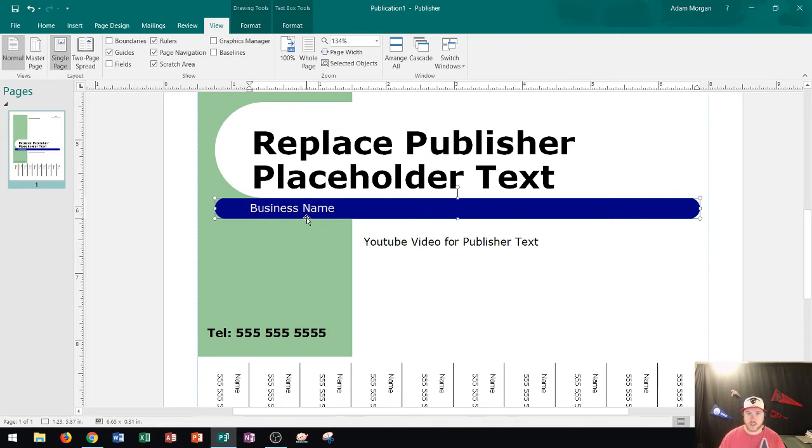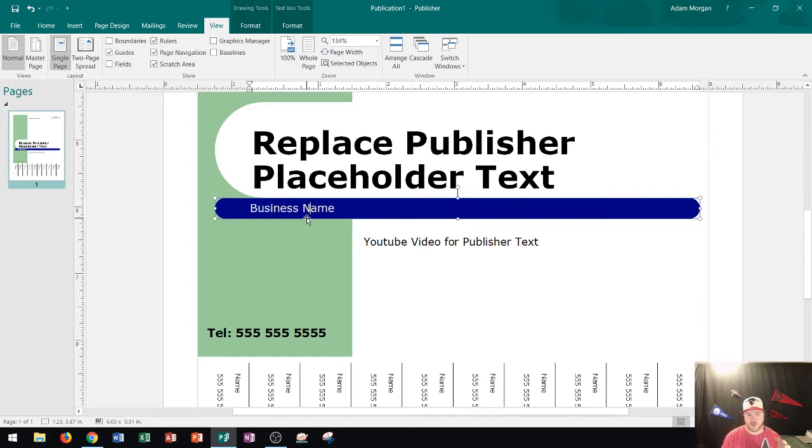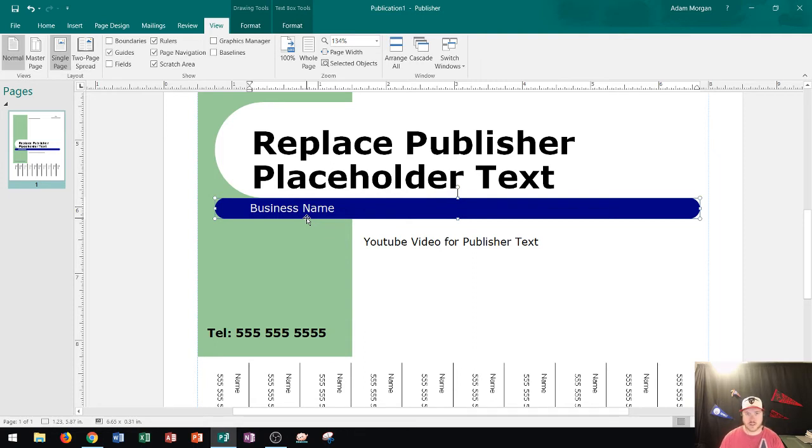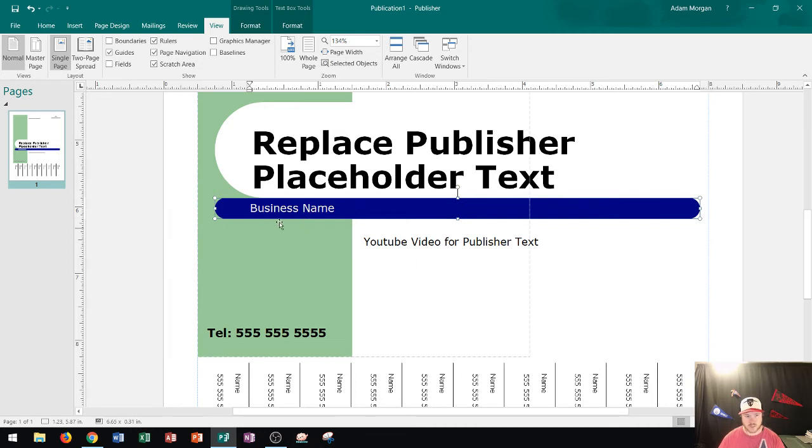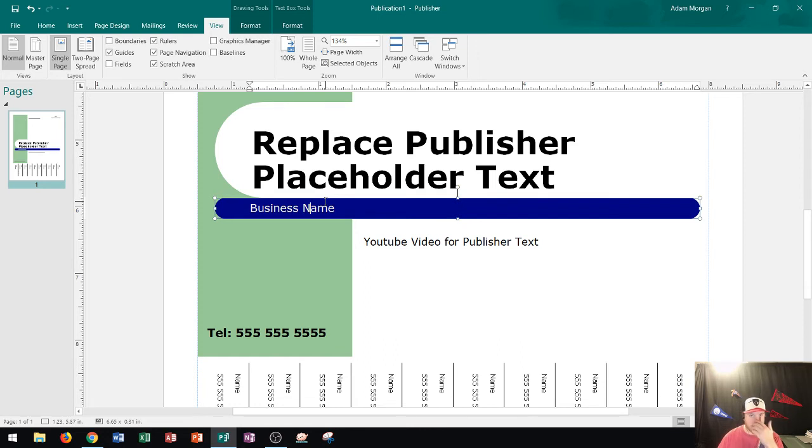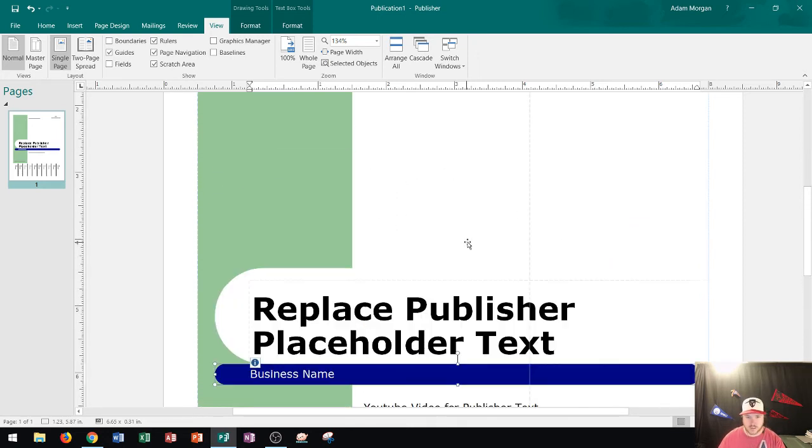So when you're in Publisher, it's pretty much designed for small businesses and it has small businesses in mind. So when you fill out a business information set, whether it's a small business or a club or an organization or whatever you're a part of, you could actually have this information automatically placed on your publications by the time you create the template. So something like business name will automatically populate with your business name, and this playlist that I'm showing you is eventually going to show you how to do that.